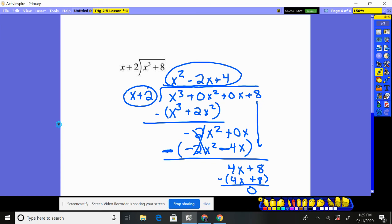There is a breakdown of dividing polynomials. Remember, on the homework I've done every one of them for you, so you have that to help you out as well.